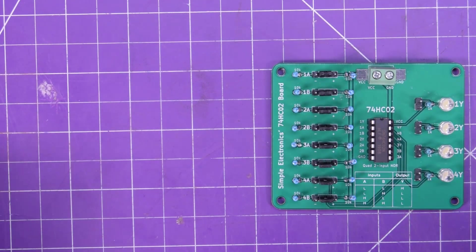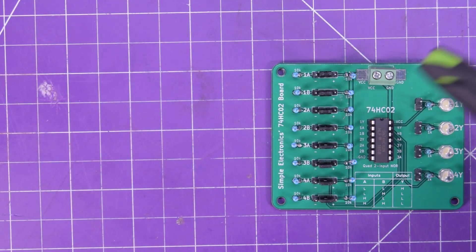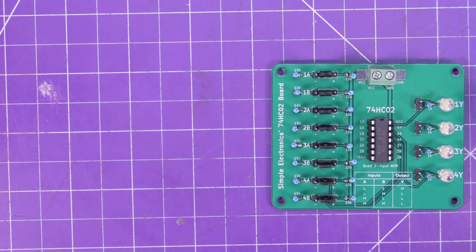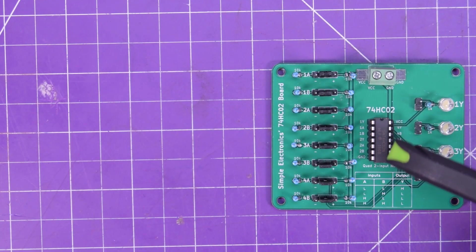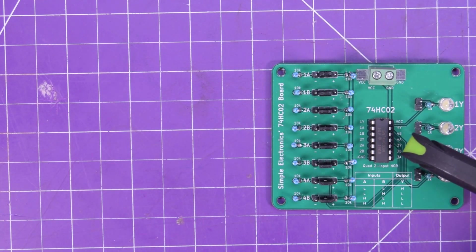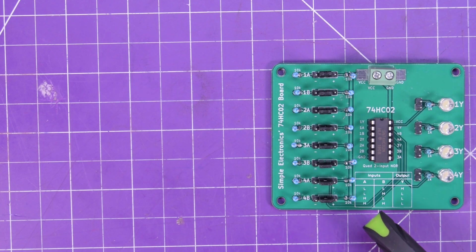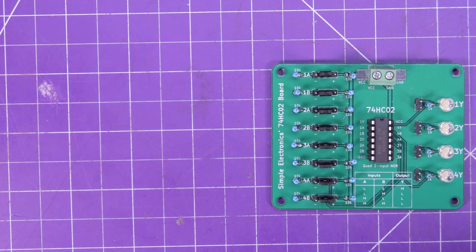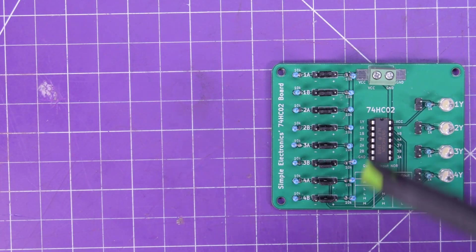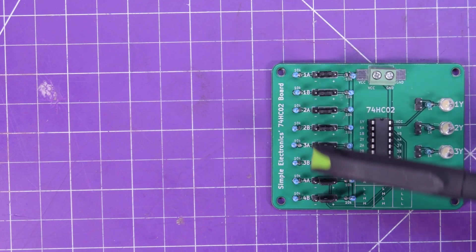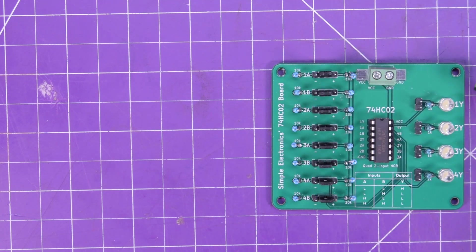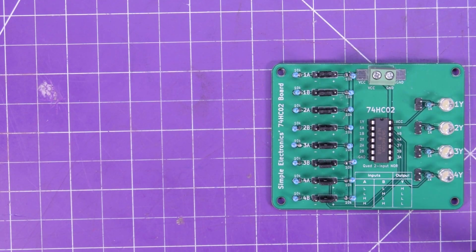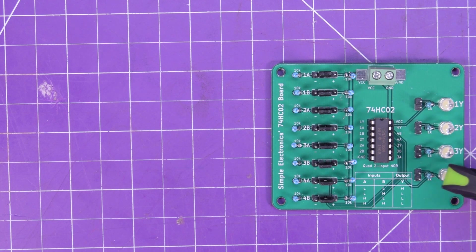As is going to be the theme in this series, this board is labeled to the nines. So the chip's pins are labeled here, and you have the truth table, or function table, at the bottom here. You have your inputs labeled over here, and your outputs labeled over here. You also have these output LEDs.